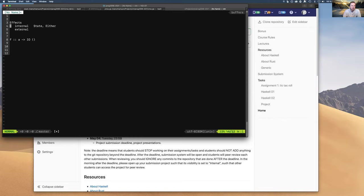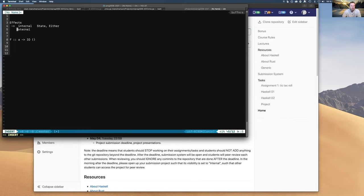That was all about internal state. One more comment: you might be tempted not to use the type system properly. When you learn programming — especially if you're coming from Python, JavaScript, or any dynamic language, but even from C or C++ — you tend to use a very primitive type system.